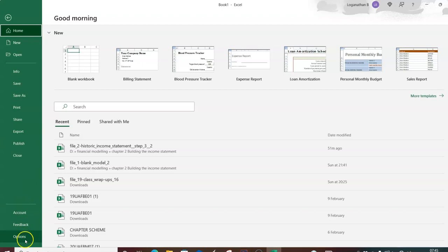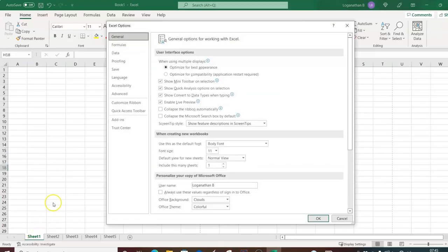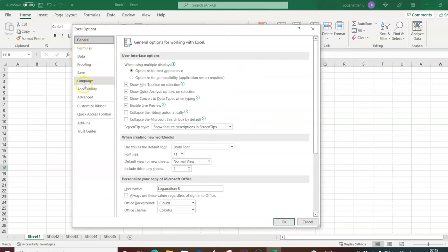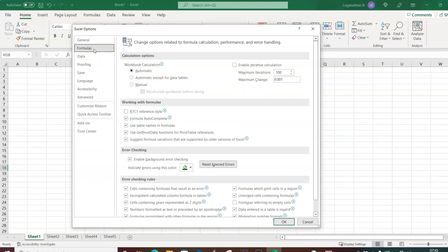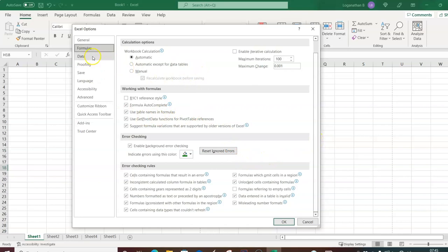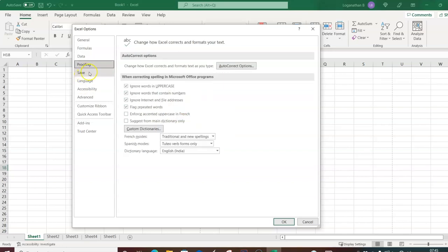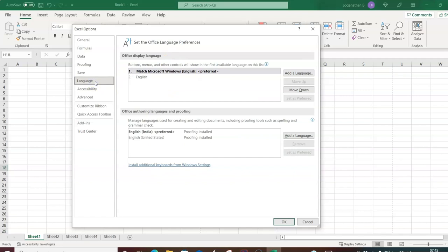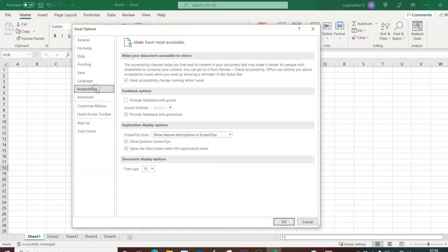There are also Accounts, Feedback, and Options. When you click Options, the Excel Options dialog box opens. Here you can configure formula settings such as enabling iterations, data settings, proofing, and save settings. The language preference can also be set — mostly English for us.